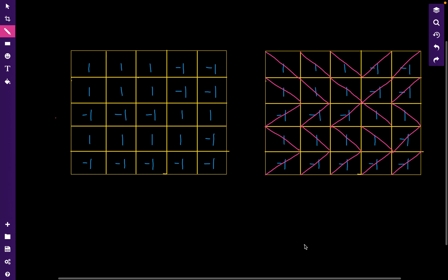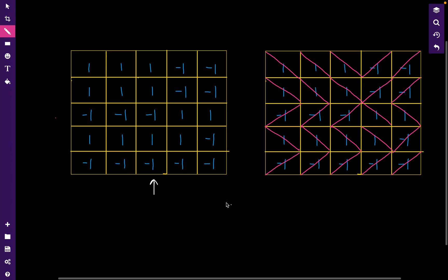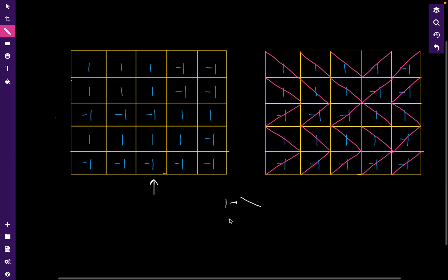Let's see this example. We are given a 2D grid and each cell has either integer 1 or integer minus 1. If the value is 1, the orientation of the board in that cell will be like a forward slash direction, and if it is minus 1, the orientation will be in the other form.